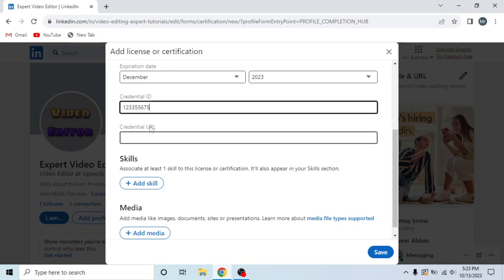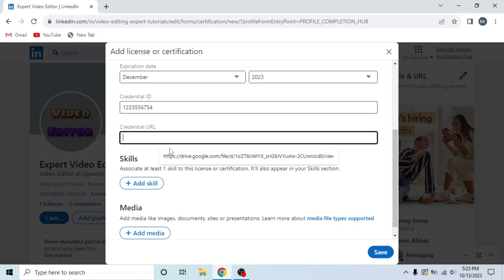Then add Credential URL. I upload it in Google Drive and I will share Google Drive link. If you have a URL, share it or upload in Google Drive and paste it here like this.